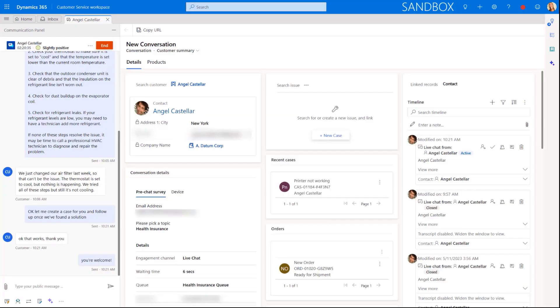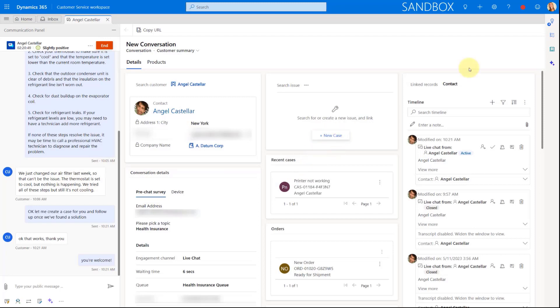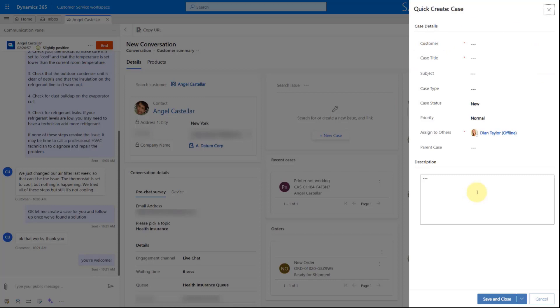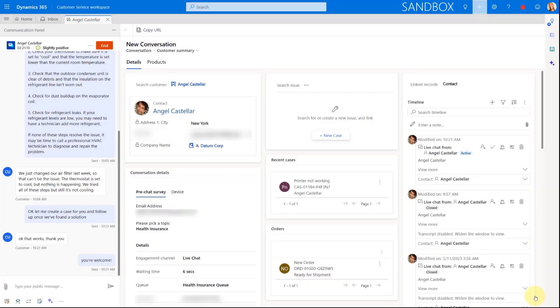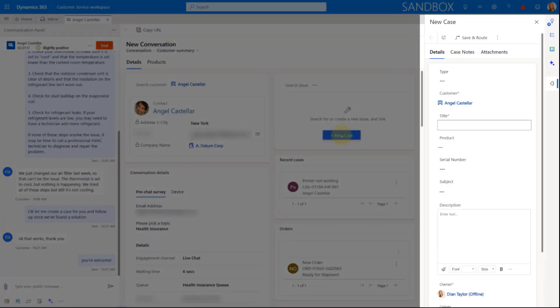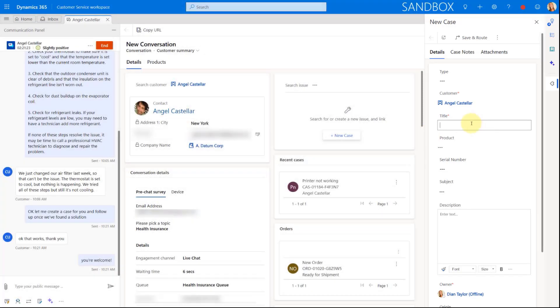Here we are in the customer service workspace. And you can see that I'm actually chatting with Angel here about an issue that he's having with his HVAC. You can see here I have the ability to create a new case. And I'm also wanting to show you this quick create form. If I click here on case, this is not loading that new enhanced form because this is a quick create form and the new enhanced quick case form is, like I said earlier, a full form. So keep that in mind. What it will do is as soon as I click here on new case, it will now load that quick case form as you can see here in this side pane.